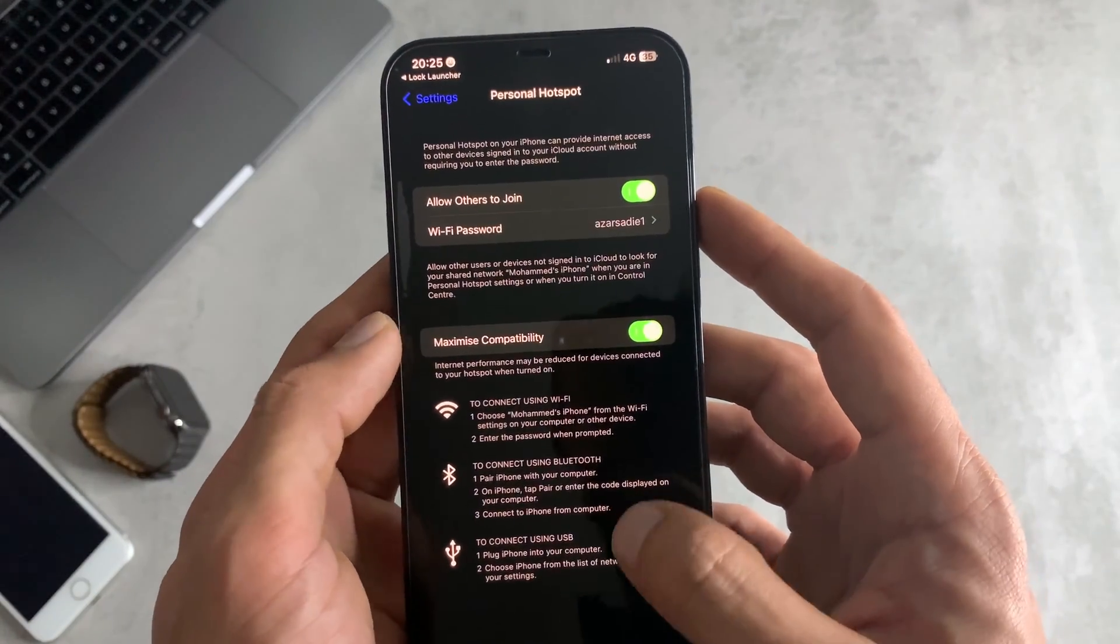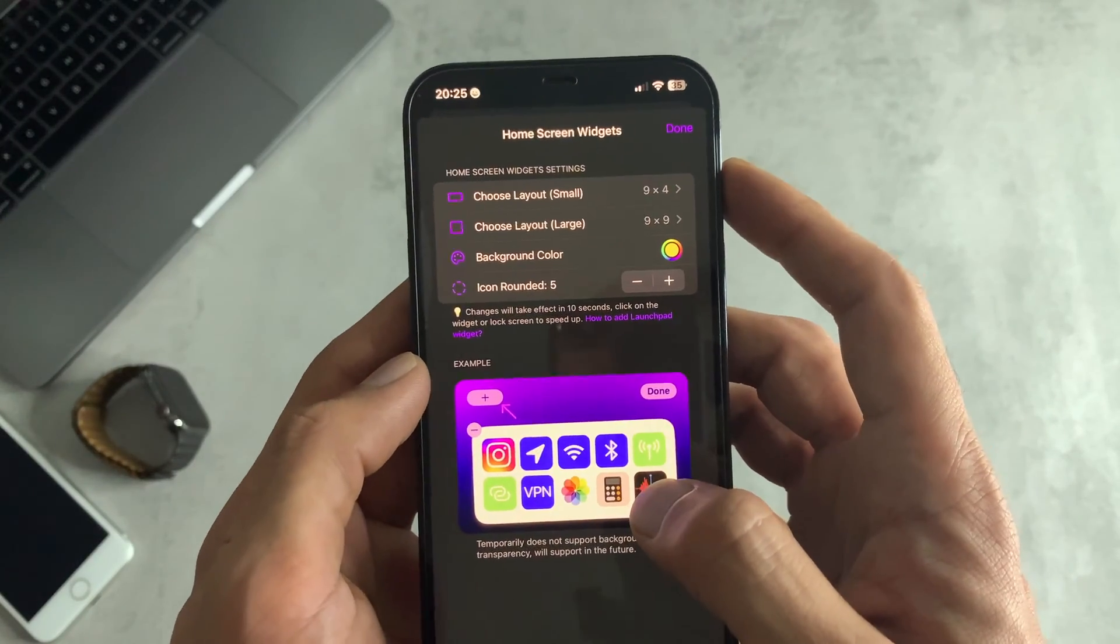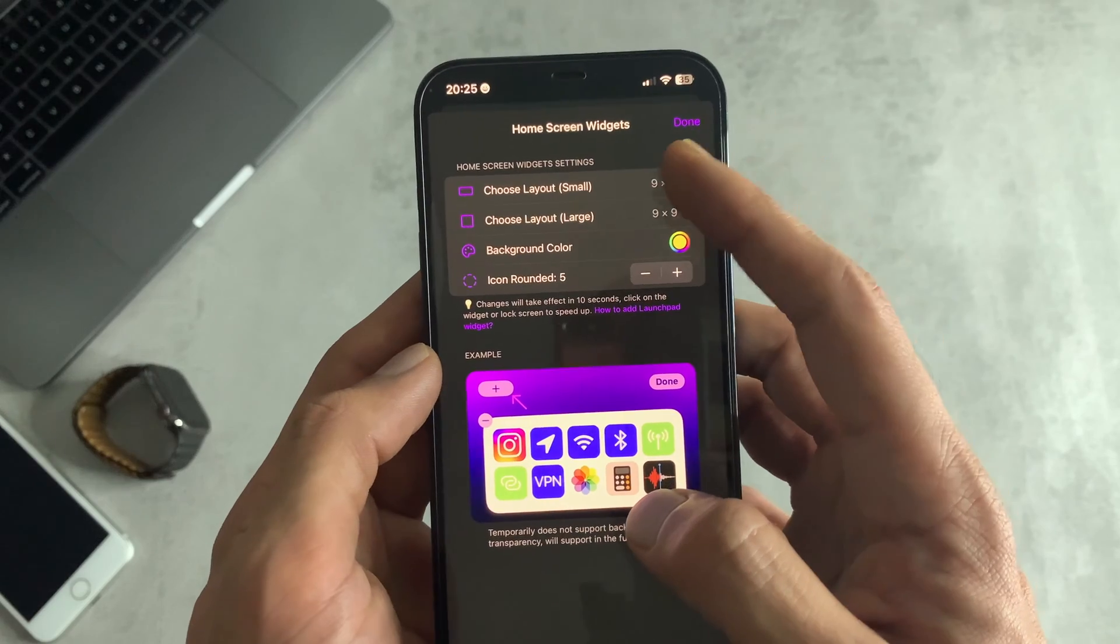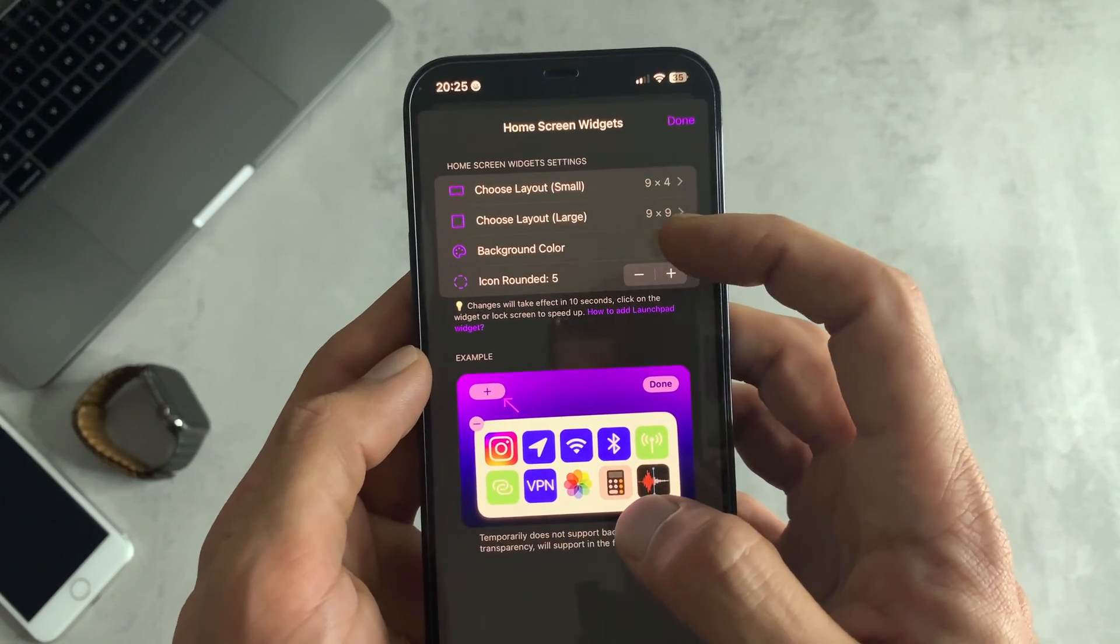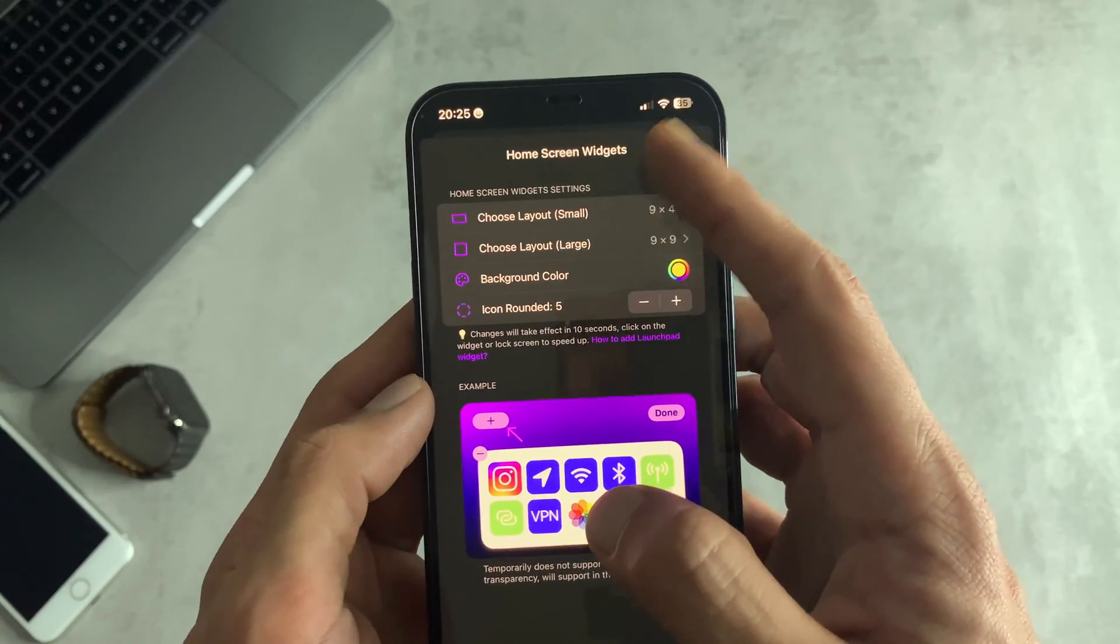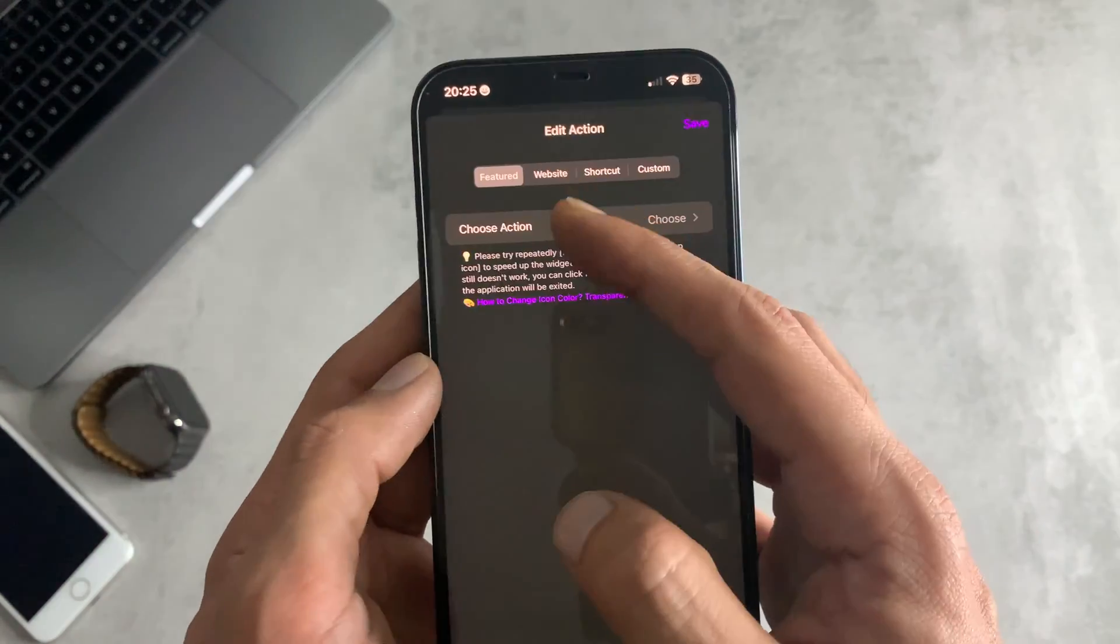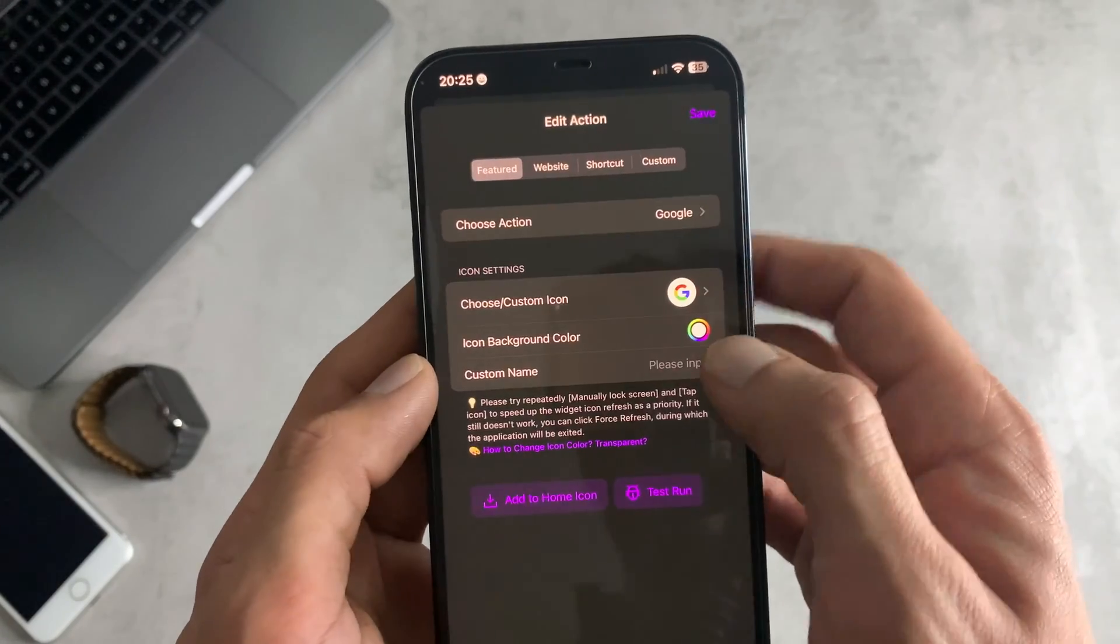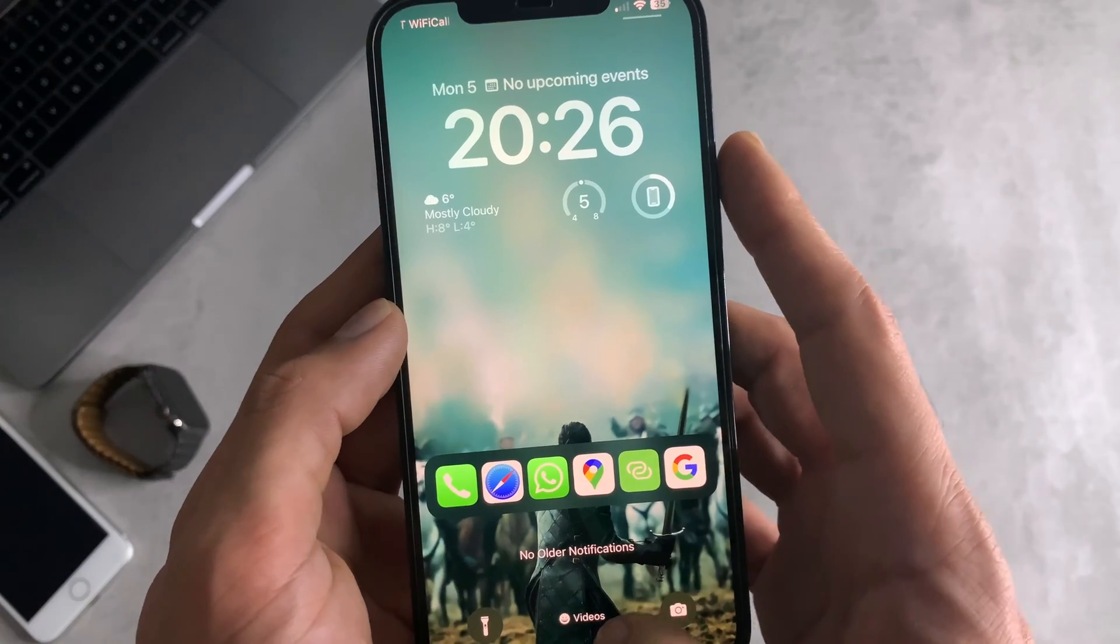To adjust the dock itself we can choose the layout from here. If you want small or large you can change the background color, the icon rounded. On here it's at five but all these things are adjustable. If we add more apps, we'll add Google, you can see we've got more apps coming in there now.